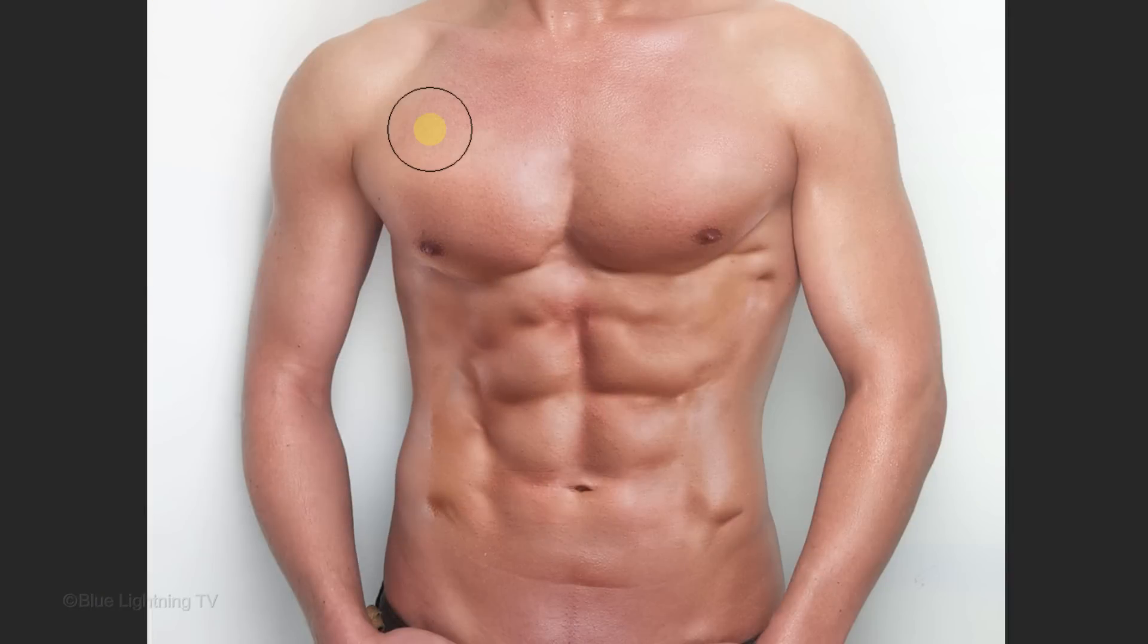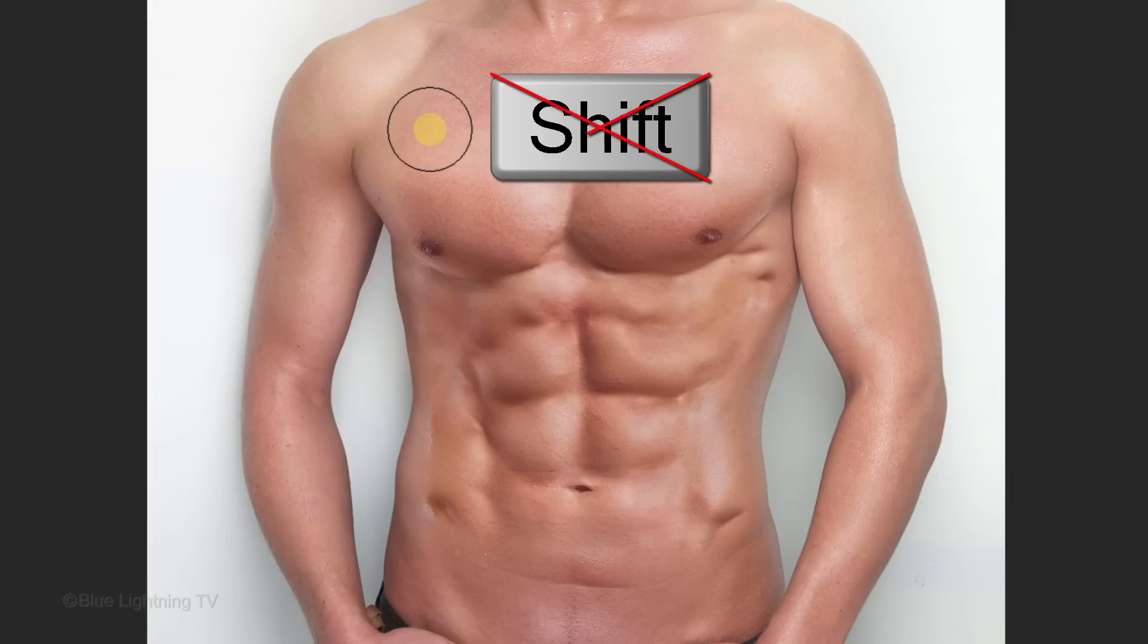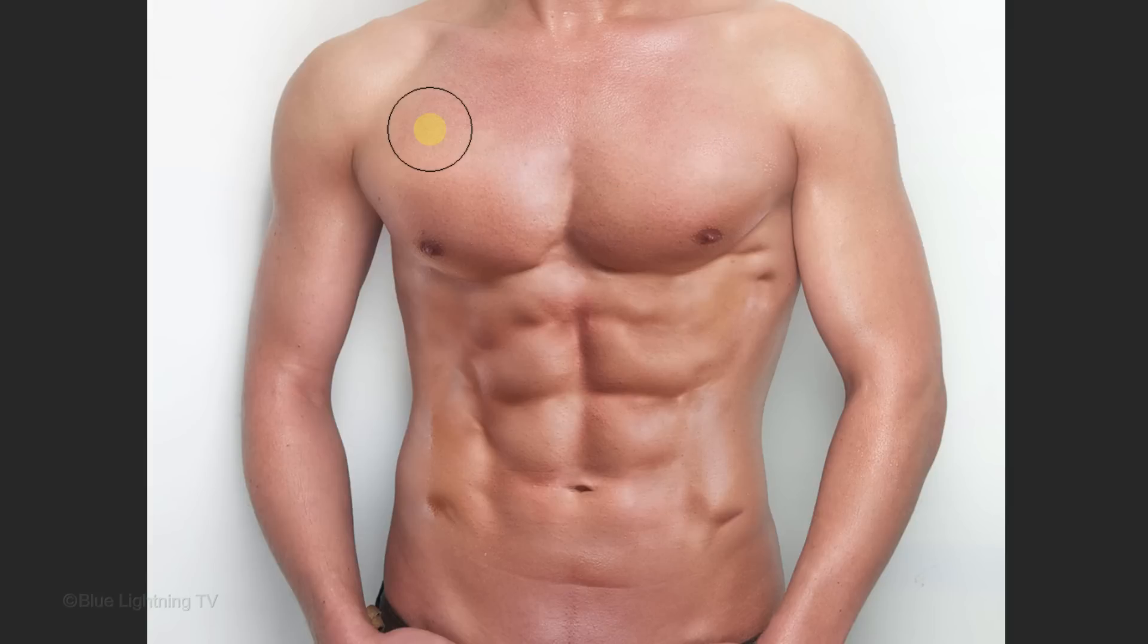To adjust the size of your brush, press the right or left bracket key on your keyboard and make sure the Shift key isn't on, otherwise, the size won't change.